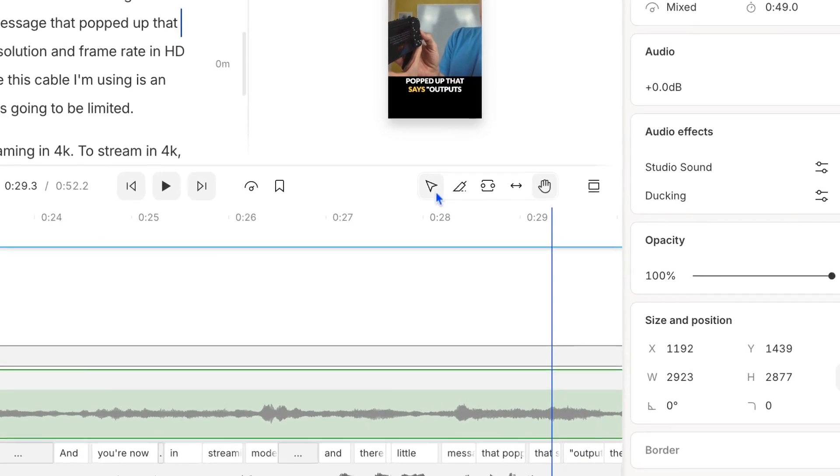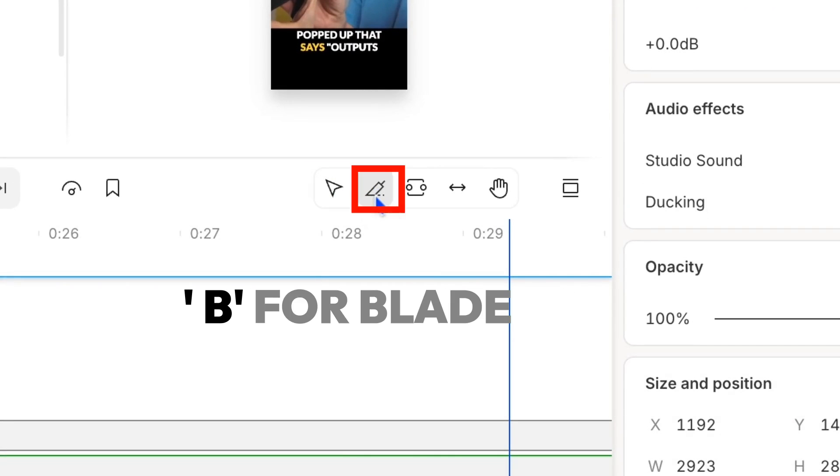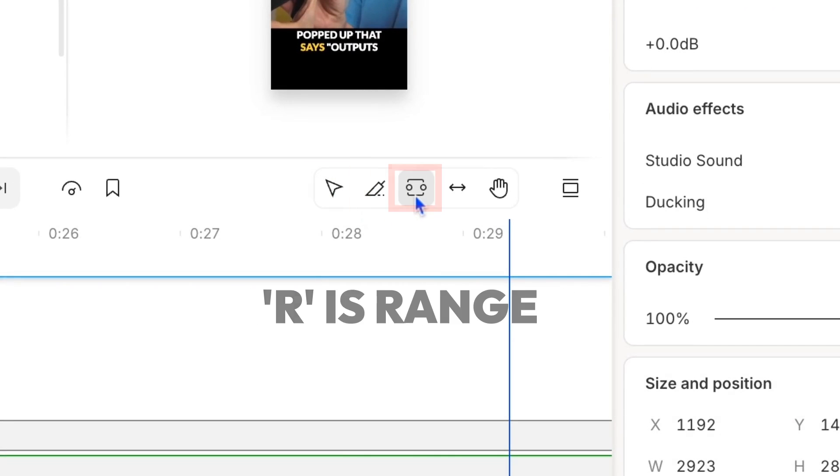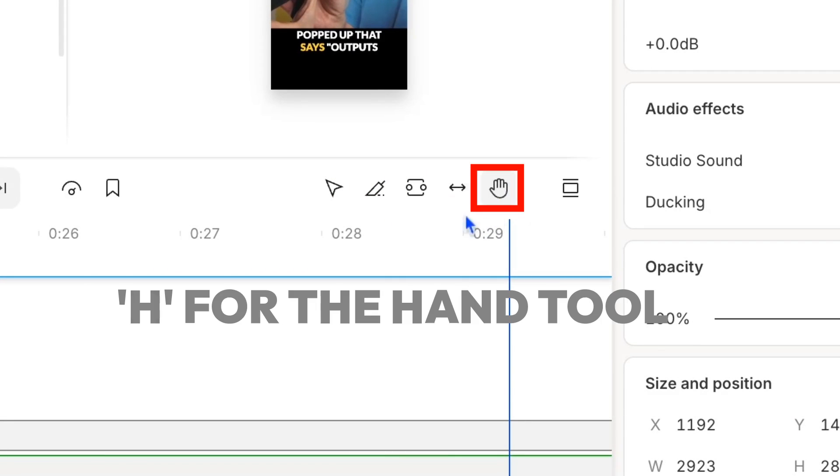So again for review, the hotkeys are A for select tool, B for blade, R is range, Y for slip, and H for the hand tool. See you next time.